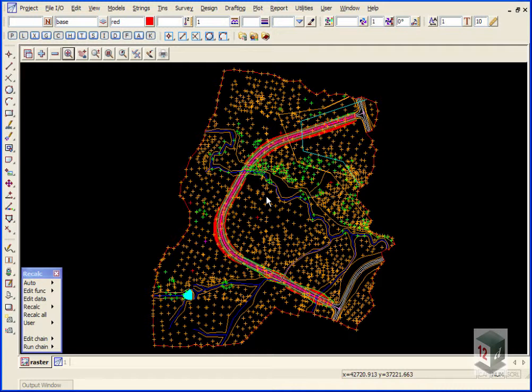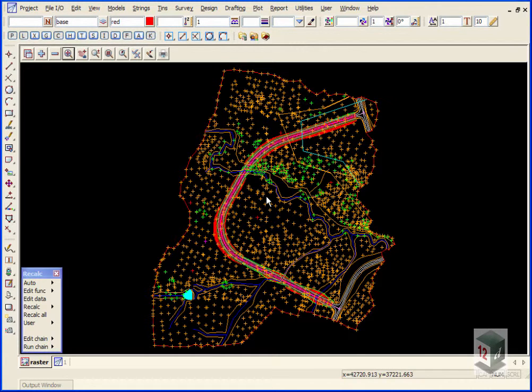Welcome to the 12D Visualization Training. In this first session, we're just going to import a raster backdrop that we'll later drape onto our triangulation.